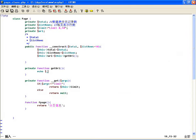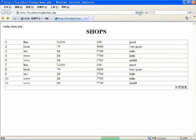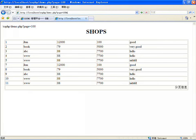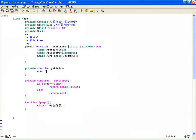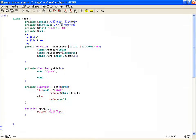在 getUri 方法里边，通过 $_SERVER 里边有一个叫做请求的 URI 来获取。输出一下这个值，比如说在参数里加上 page=100 然后 hello=1，来观察它的变化。我们从这里边输出一个 url，咱们先看一下这个数组里边都有什么。